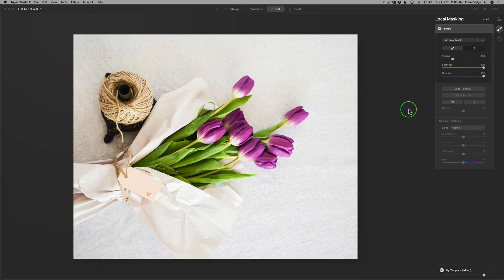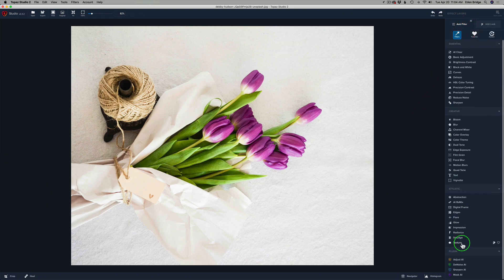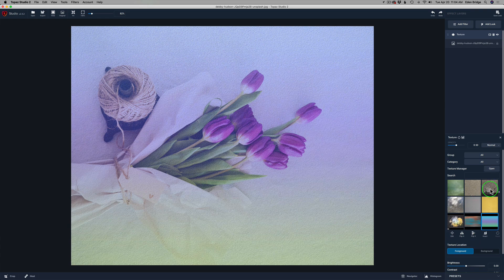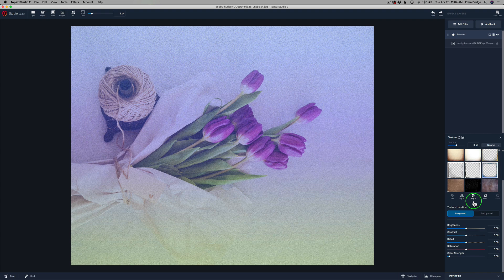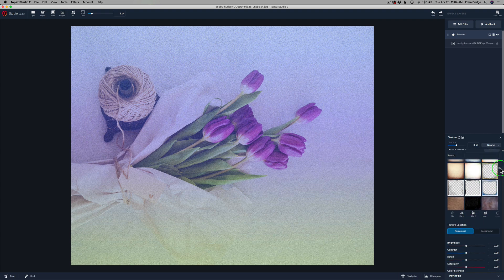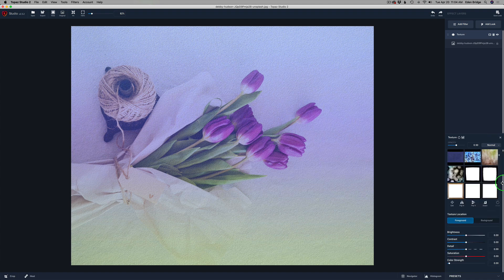Let's hop over to Topaz Studio 2 and look at the similarities and differences. Go to Add Filter, come to Texture, and open up the texture filter. Now, here's something Topaz Studio 2 has that Luminar doesn't: the texture browser, which is really nice. It's great to be able to see your textures and what they look like, browse through them, and you also have a search feature where you can search by the name of a texture.